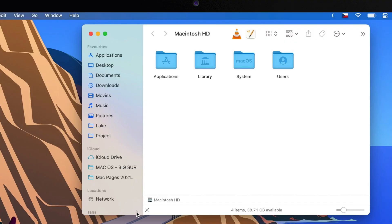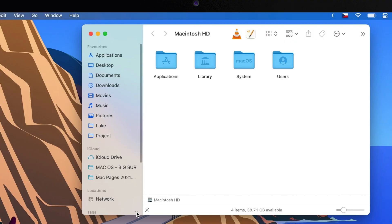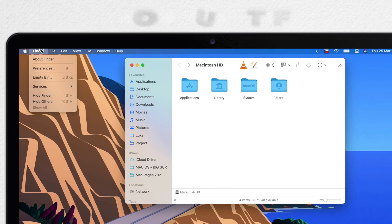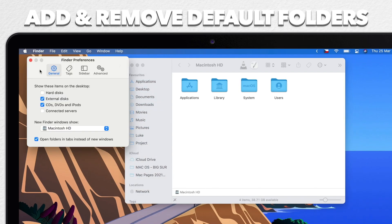There are some items which are there by default — things like AirDrop, Applications, Downloads, etc. You can change which ones appear by going to Finder Preferences and then the Sidebar tab.